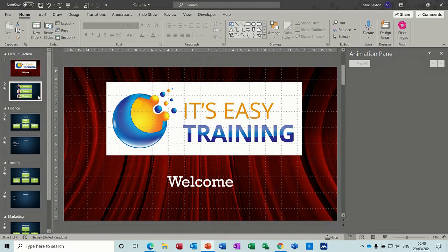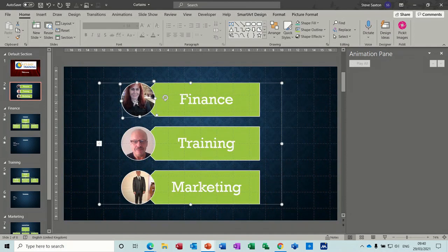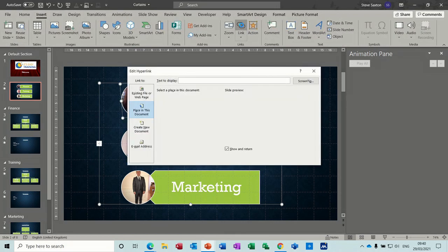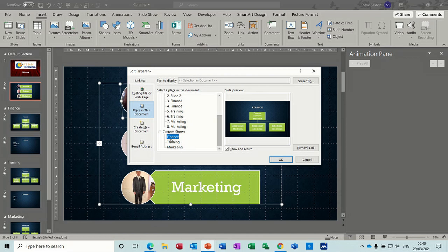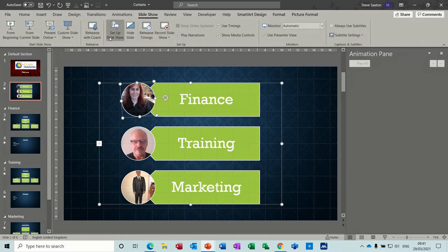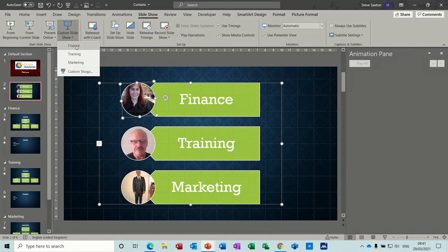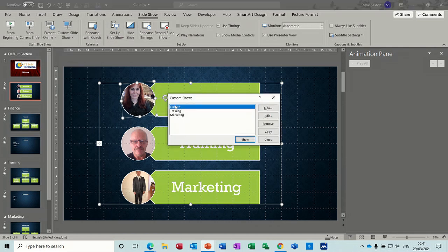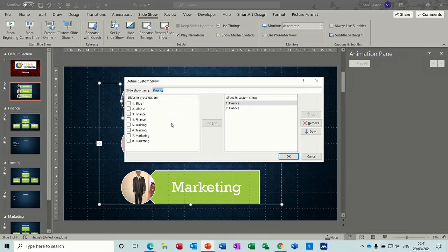Under the picture I have the logos, and on each of these I have a hyperlink. If I go to Insert > Link, I can go into a custom show — three custom shows for each department: finance, training, and marketing. Each one is set to come back to this first slide. The custom shows themselves are under Slideshow > Custom Shows. If I edit one, you can see I've just added the finance slides — it's called Finance, with just two slides in each one.